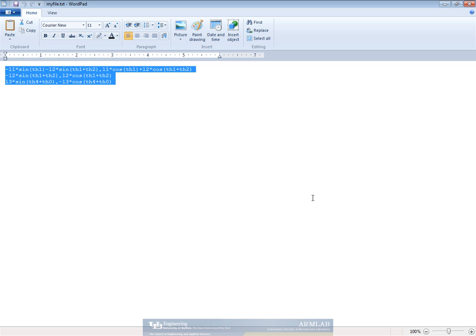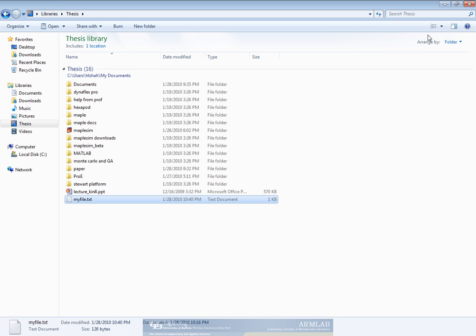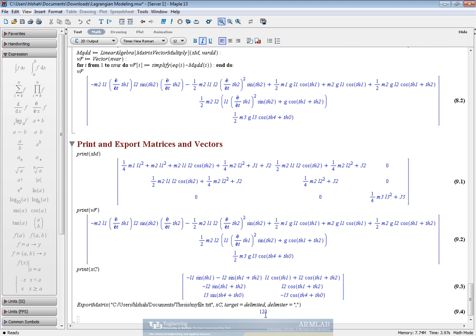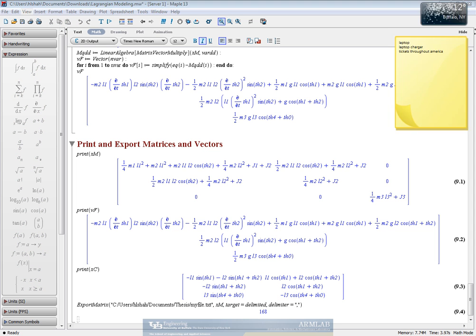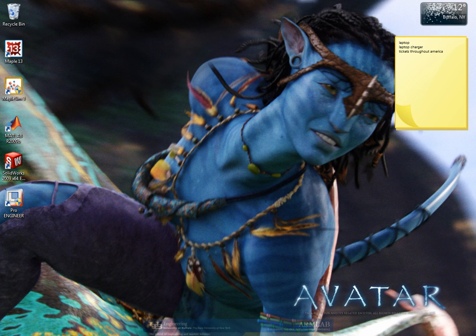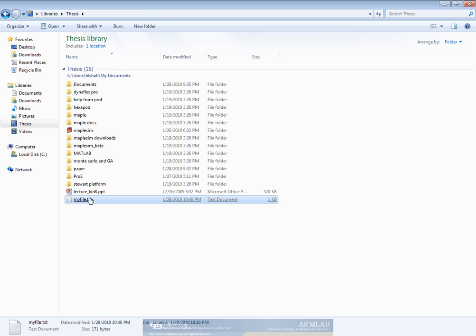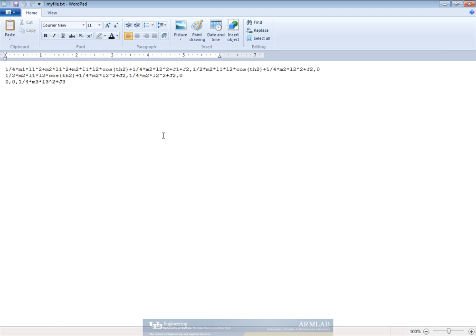We could now export other things like for example we could have the mass matrix here and we can see that now the mass matrix is exported to the same file.